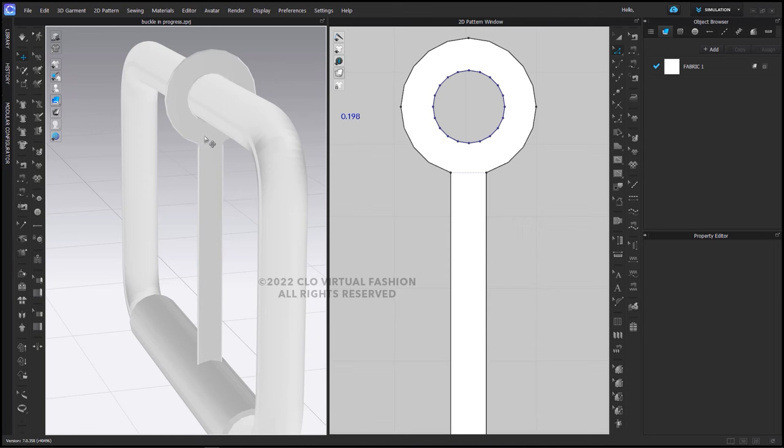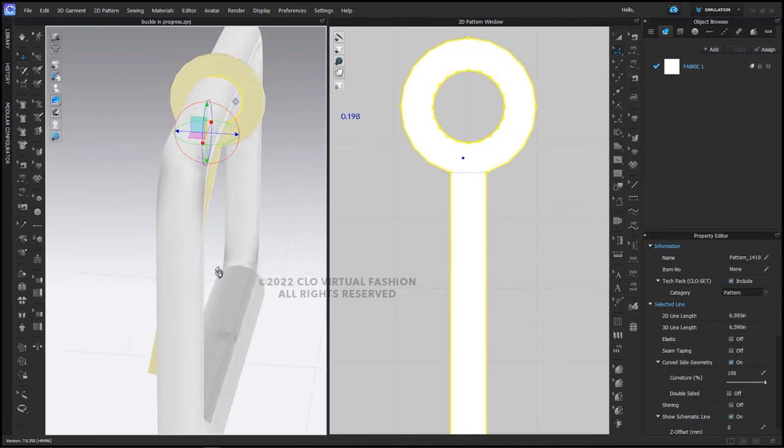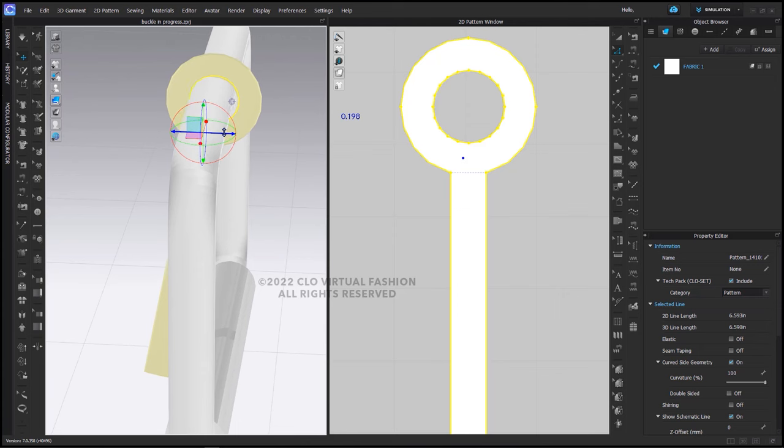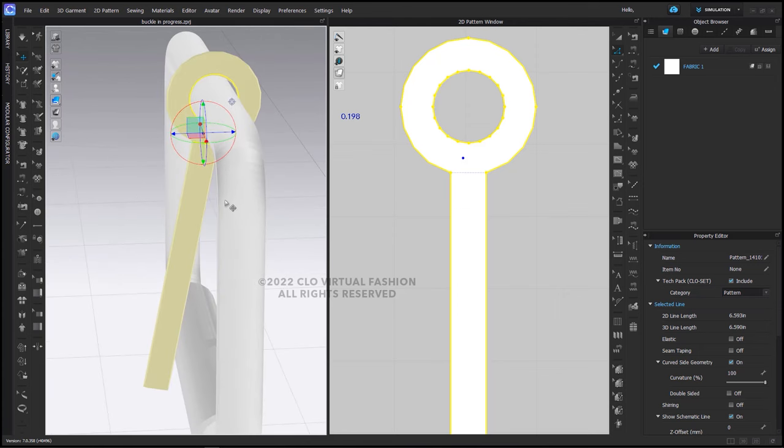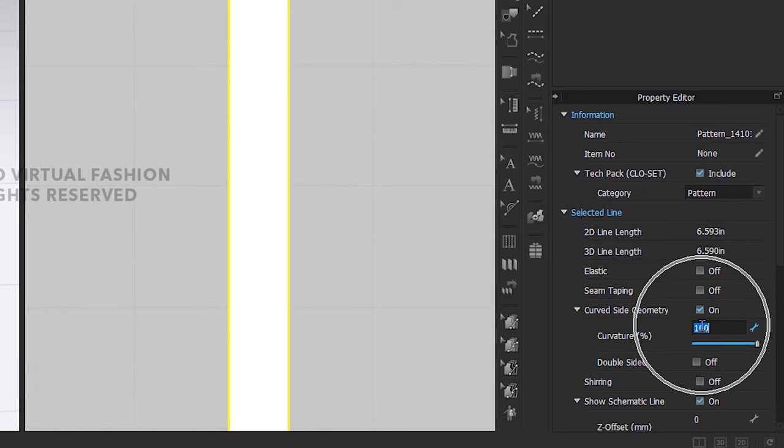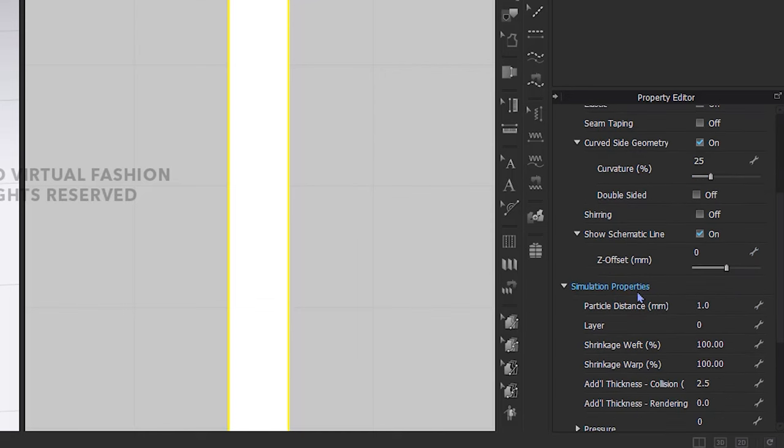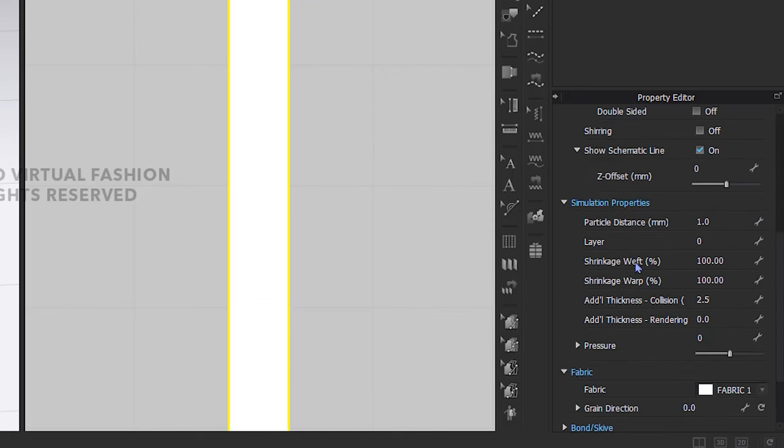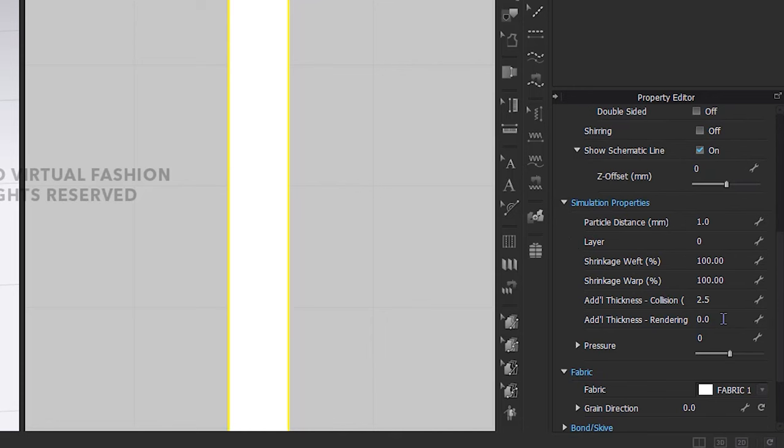I'm going to rotate this slightly here so that we can see the end here. We will have to adjust its position in the 3D window. Next, I'm going to change the curved side geometry percentage, lowering it from 100% to 25%.